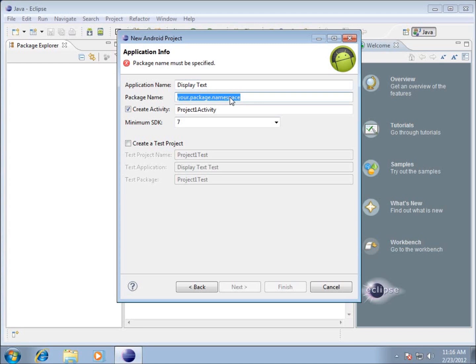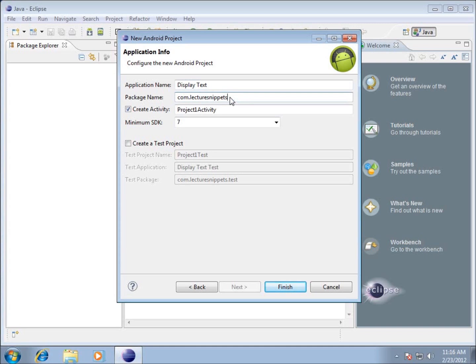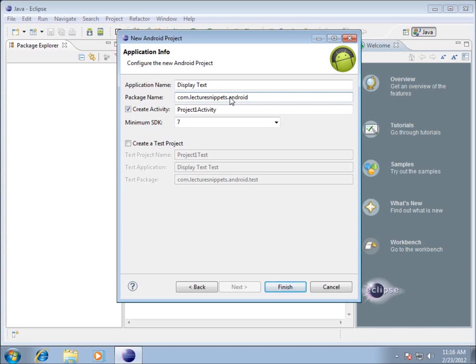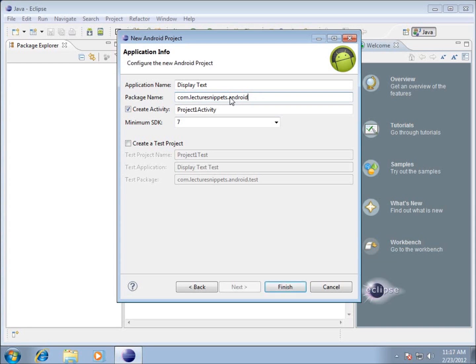What most people do is if they have a domain name, like mine is lecturesnippets.com, you would put the top-level domain name first, which is the .com. You put com.lecturesnippets.com, and I see a lot of people do Android as part of the differing thing for their particular domain name, and then maybe something like their last name or something like the actual application they're working on or developing. For this particular series, I'm going to assume that maybe you don't have a domain name to use.